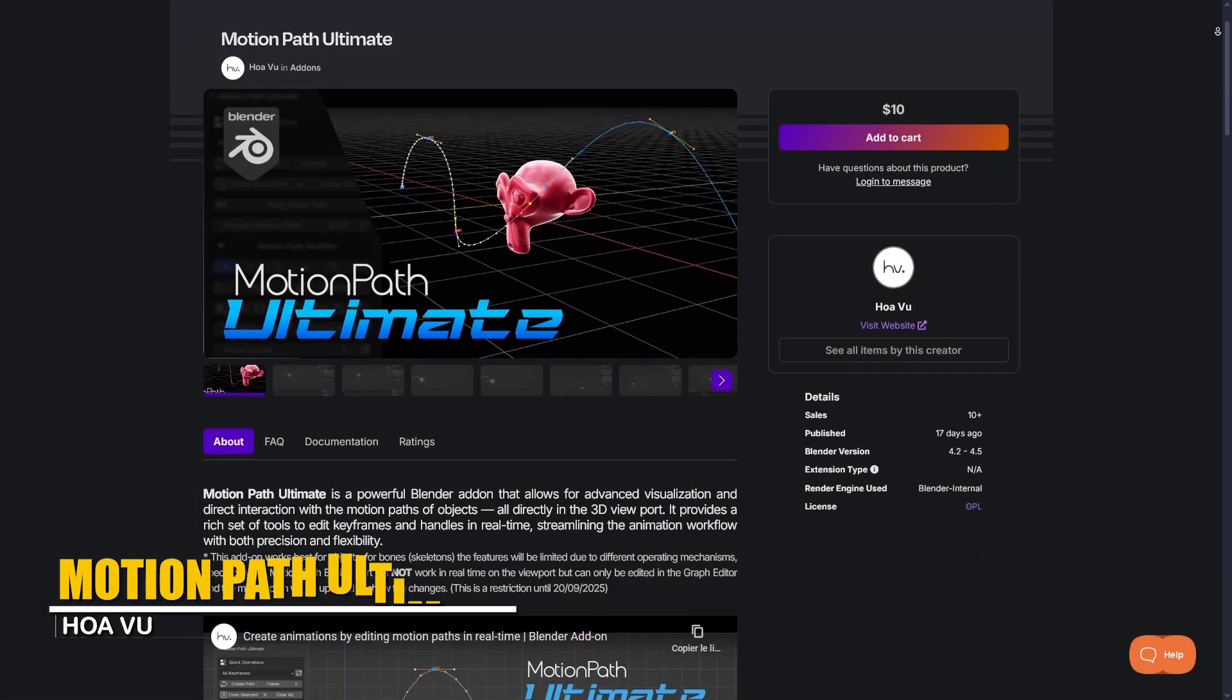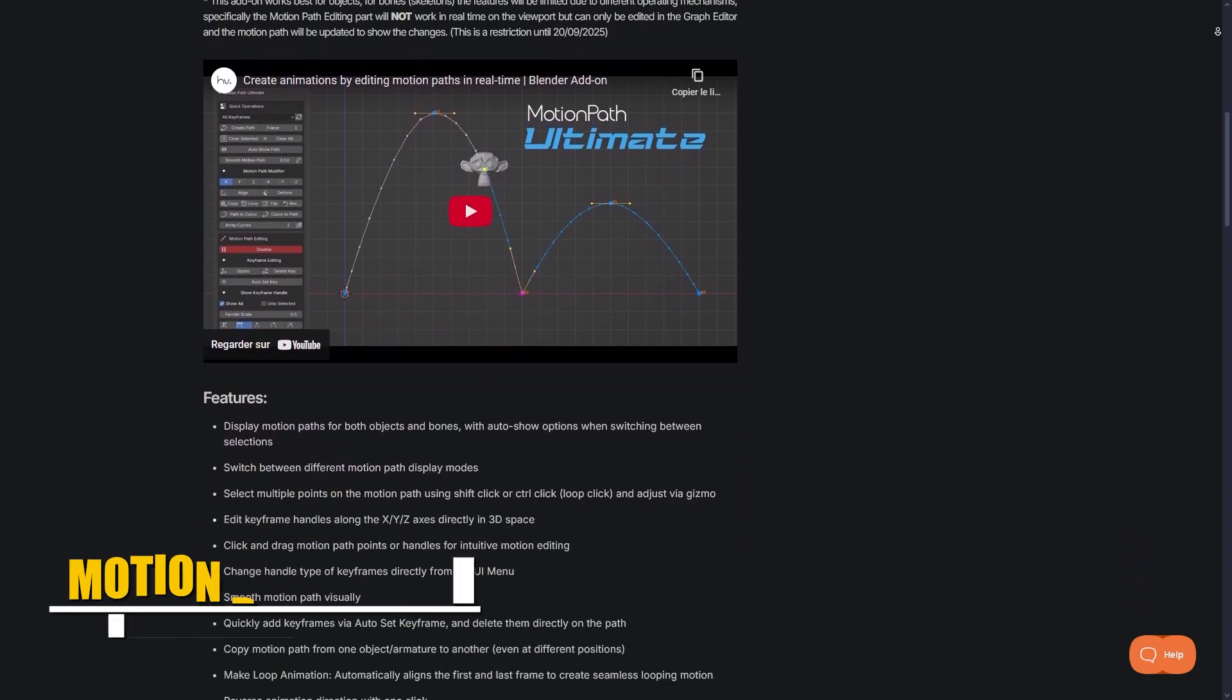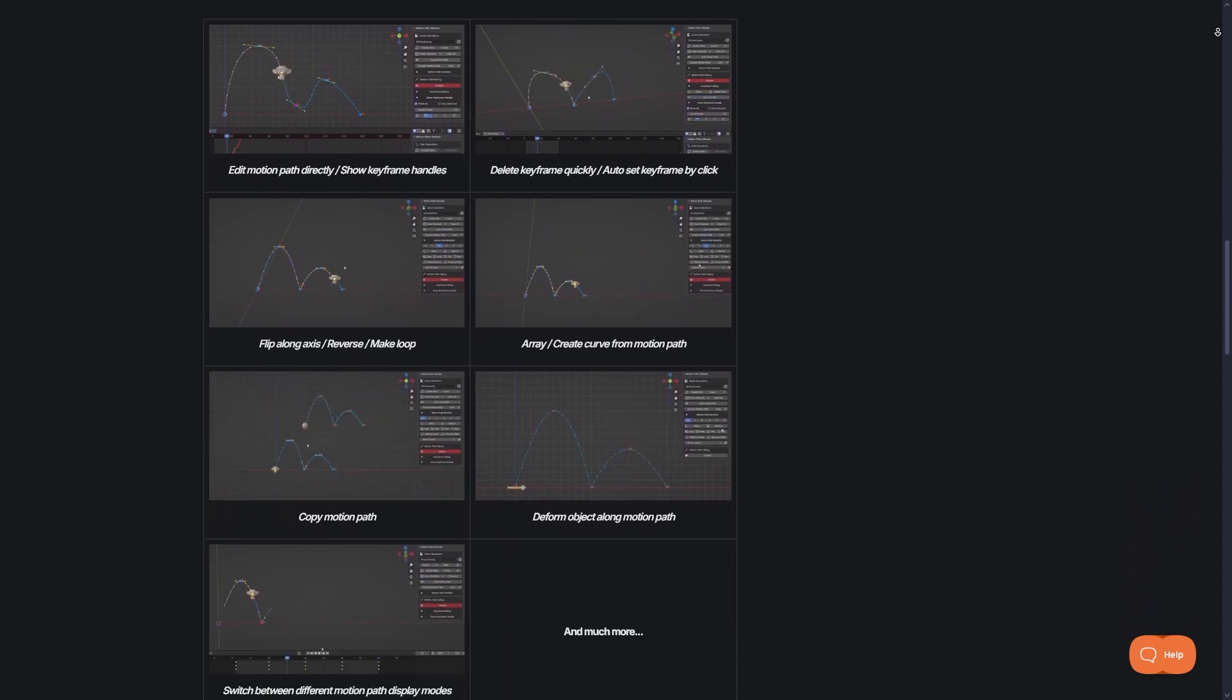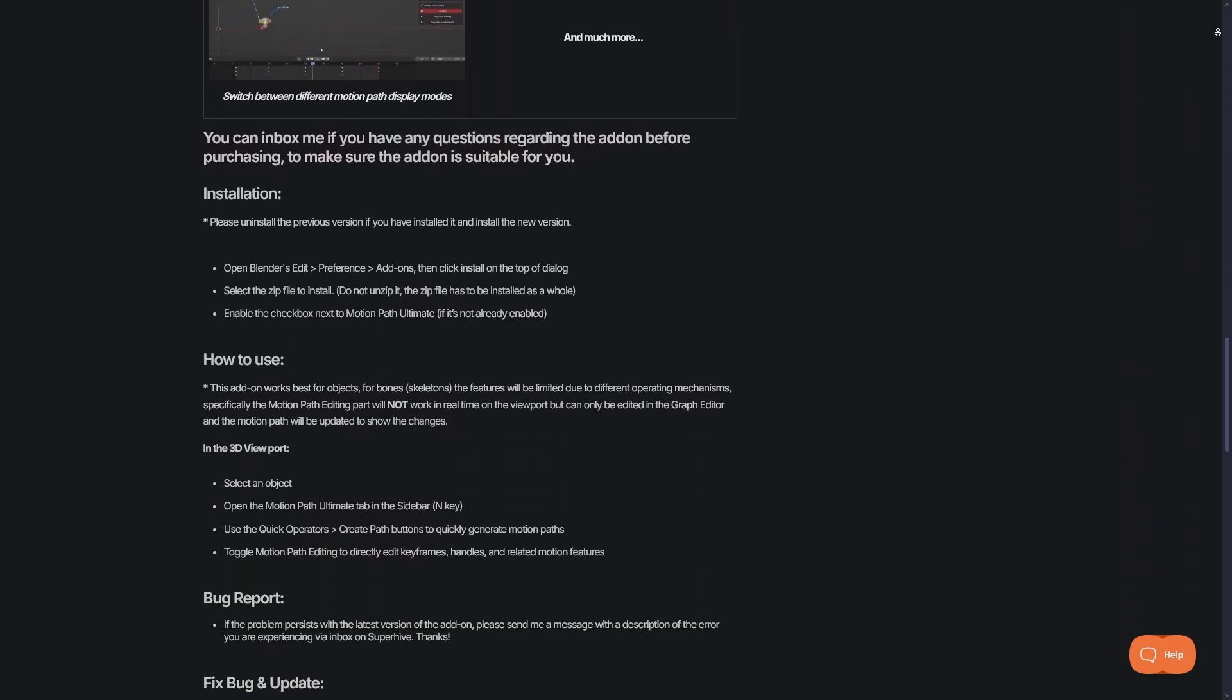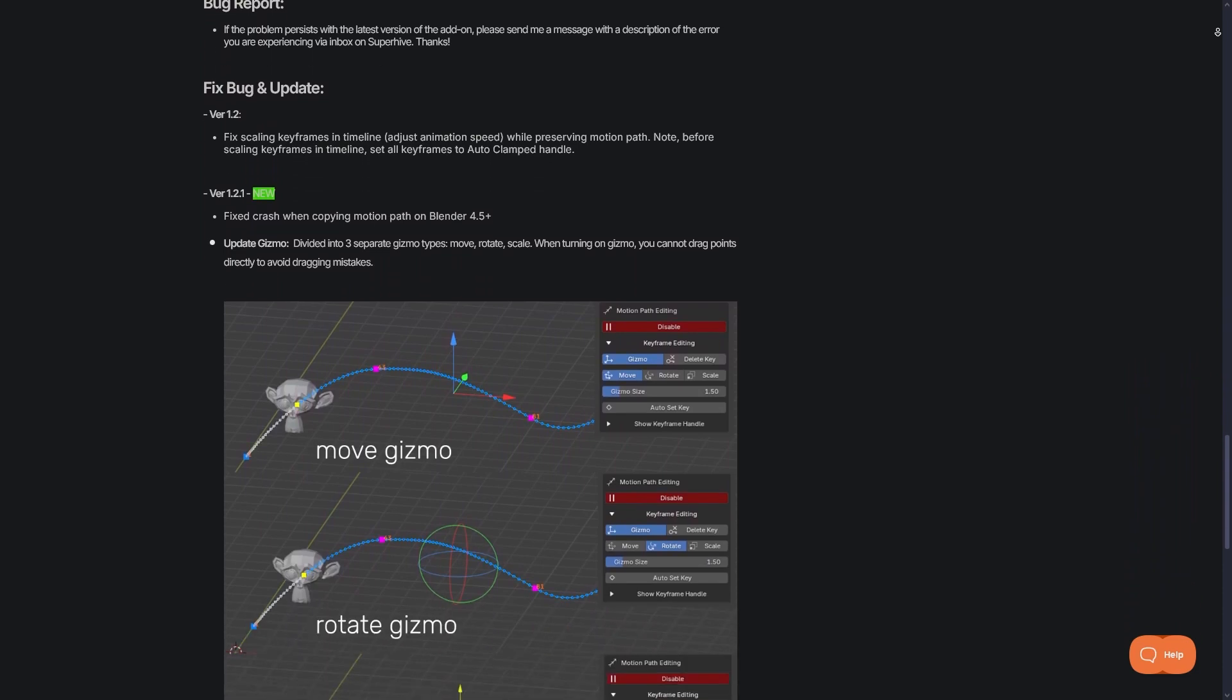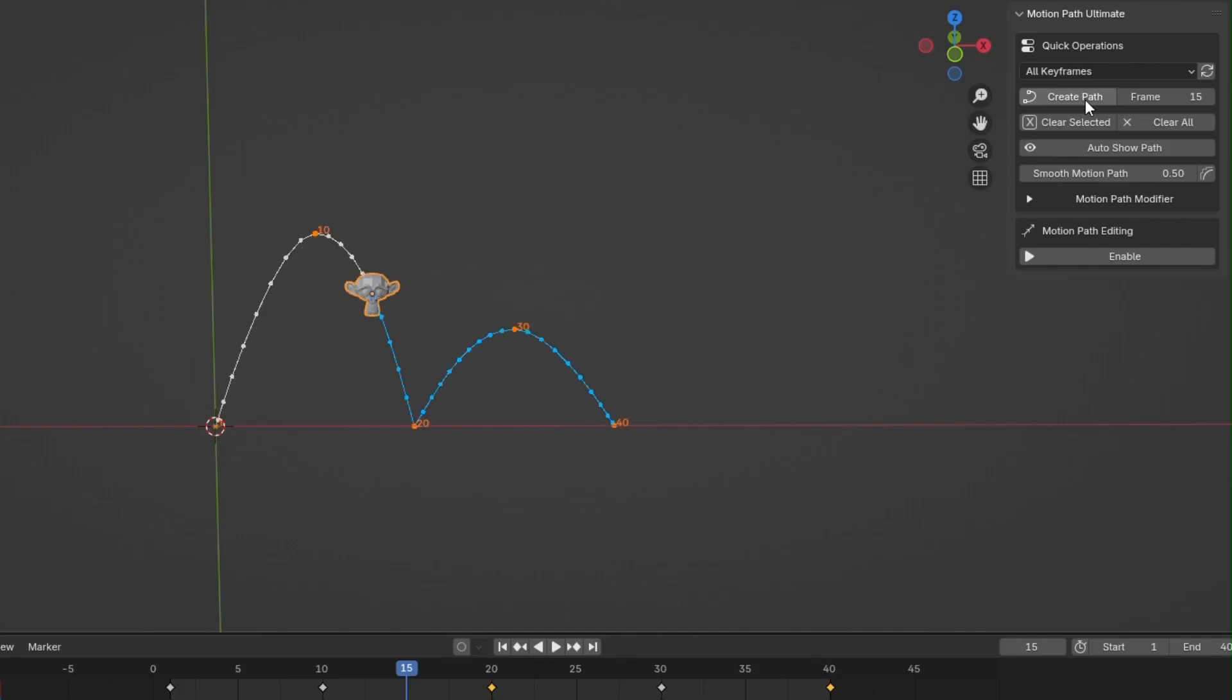On the other hand, this new add-on called Motion Path Ultimate lets you edit and visualize animation paths in a really interactive way. What does that mean? With this add-on, you can actually grab and tweak an object's motion path directly in the viewport, and it displays the trajectory, whether it be bones or objects, as a curve in the scene.